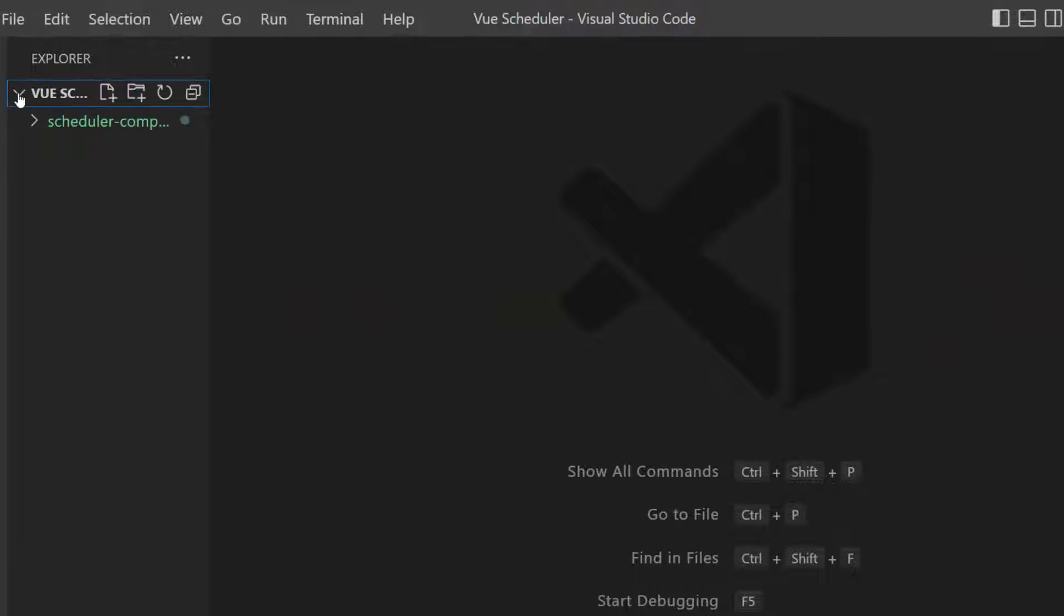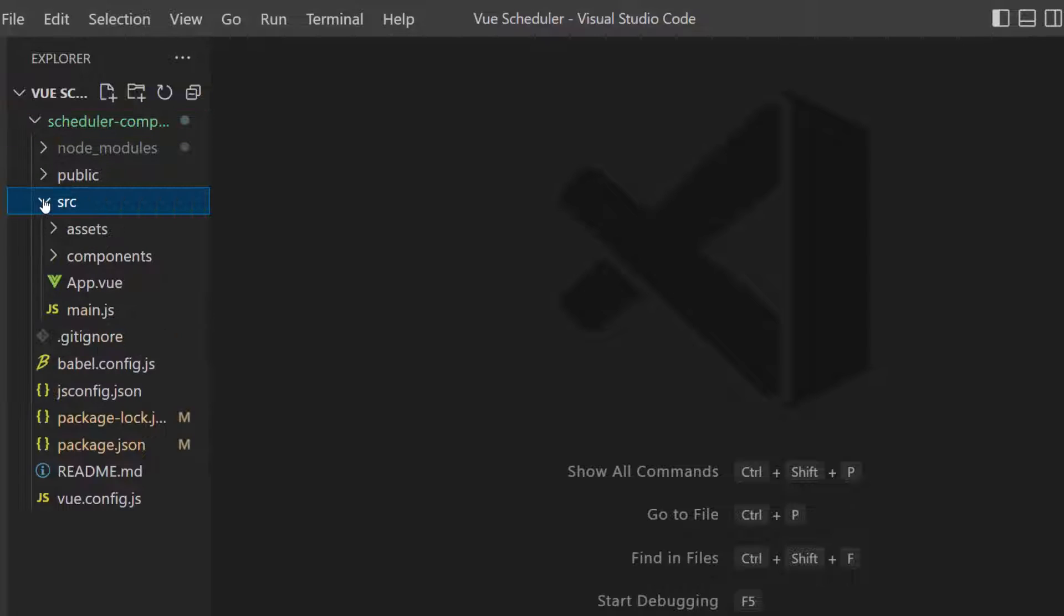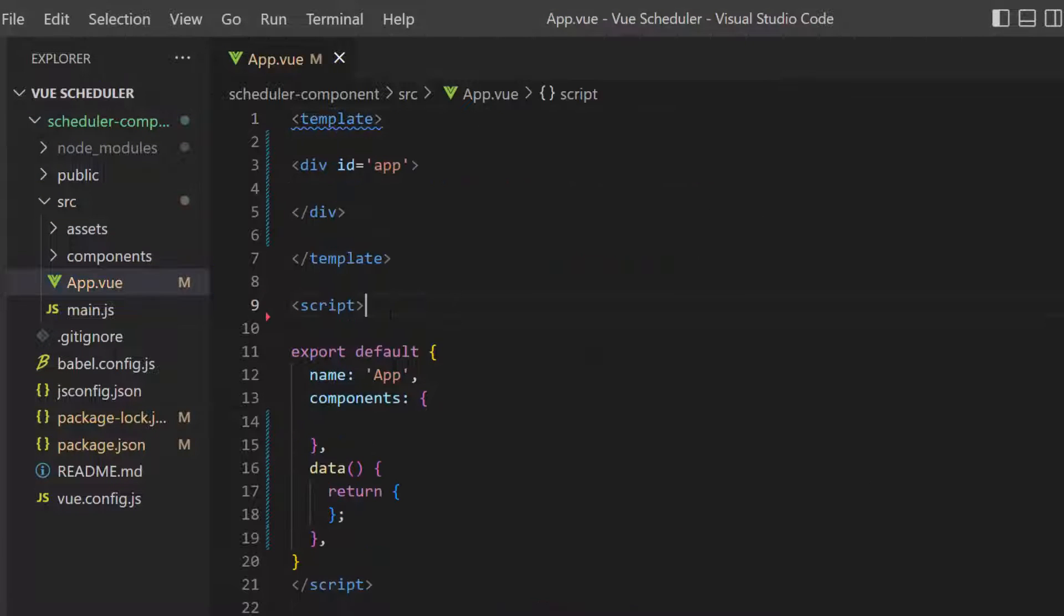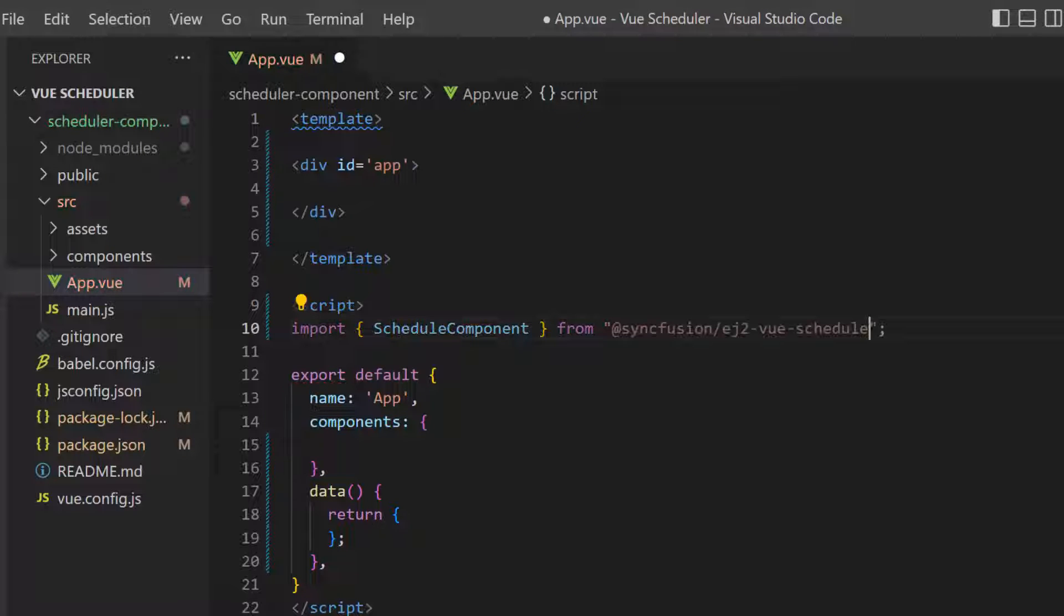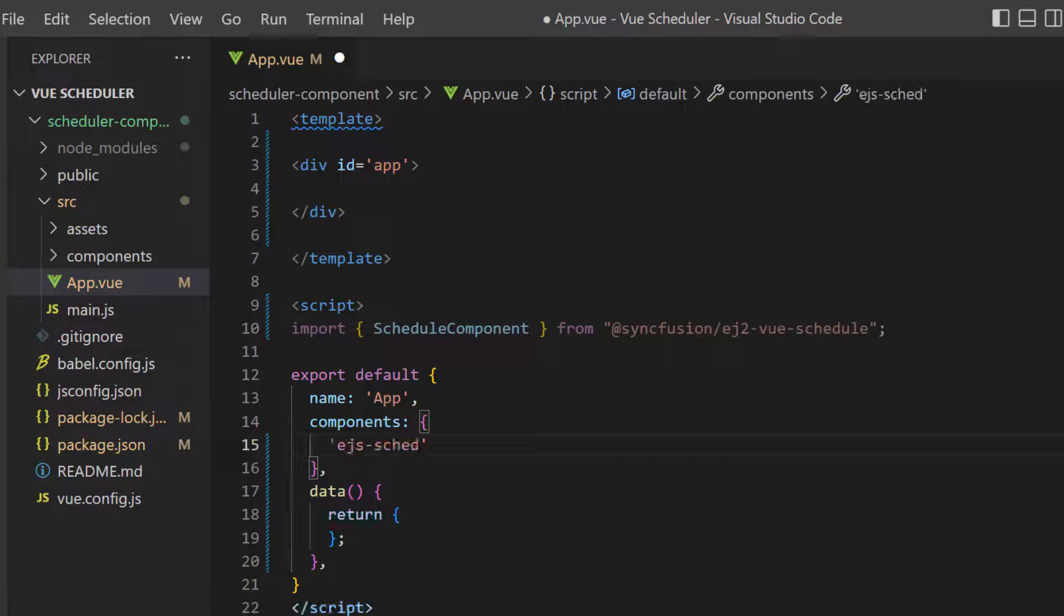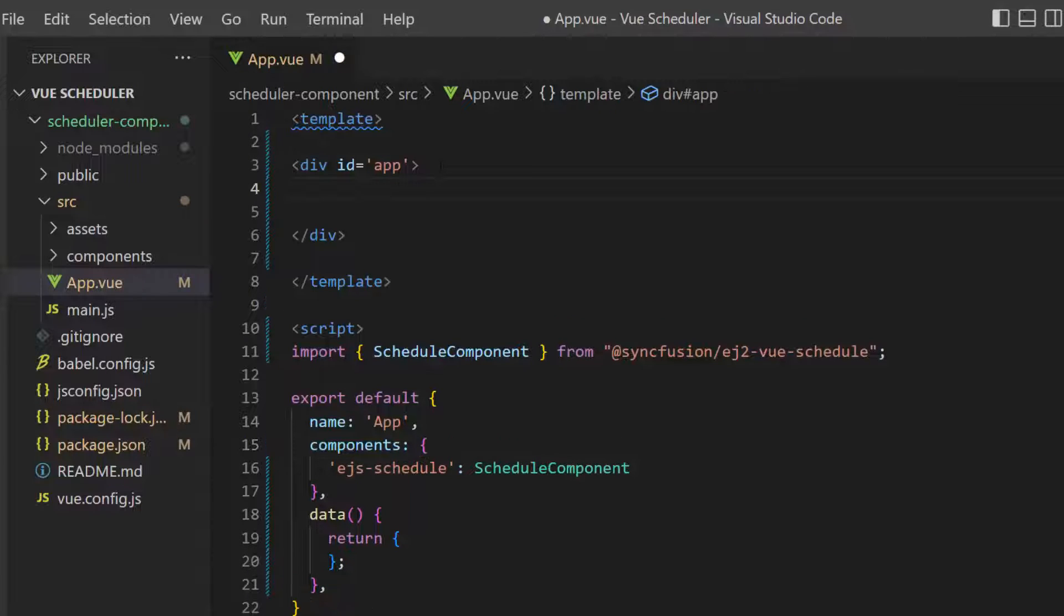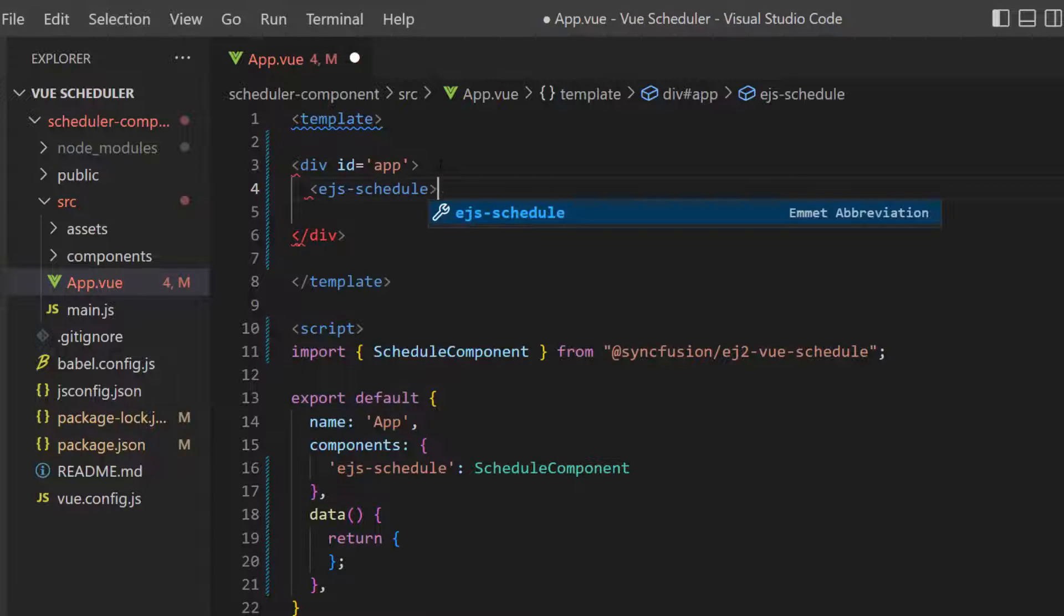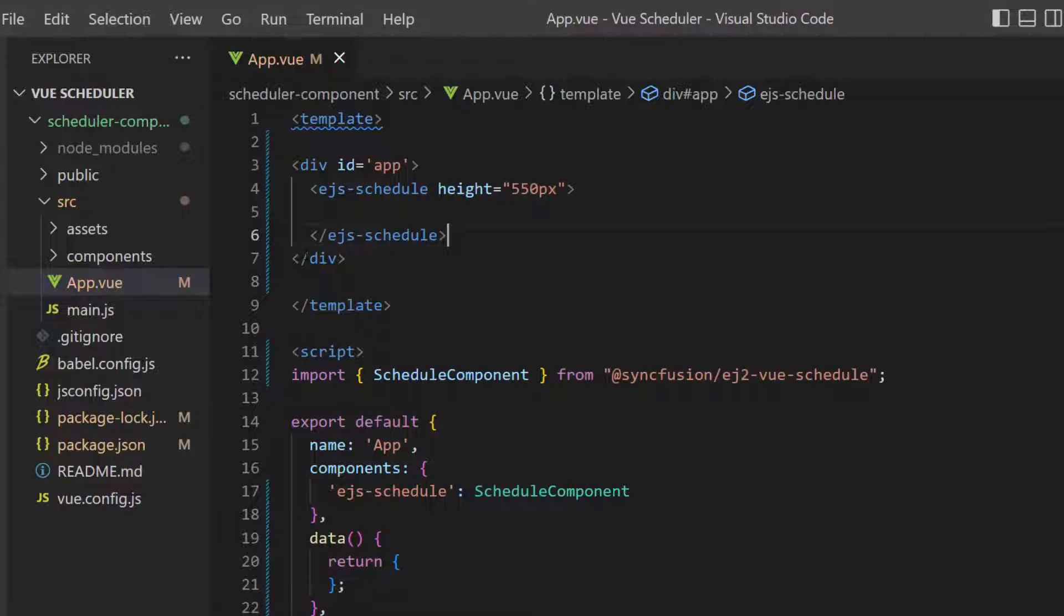The first thing I need to do is register the scheduler component. I open the app.vue file, import the scheduler component from the Syncfusion Vue schedule package, and declare the scheduler component inside the component property. To start using the scheduler component, within the template section, I define the ejs-schedule tag with height property inside the division element.